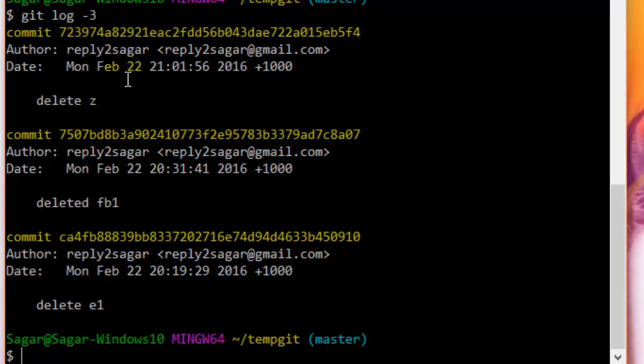only locally, because if you have already pushed your changes to the remote repository and then you want to delete that particular commit, it will be a little bit messy. If other people have pulled those changes and you delete that commit, it will create a problem for others because in their commit history that particular deleted commit will not be available. That's why it is important